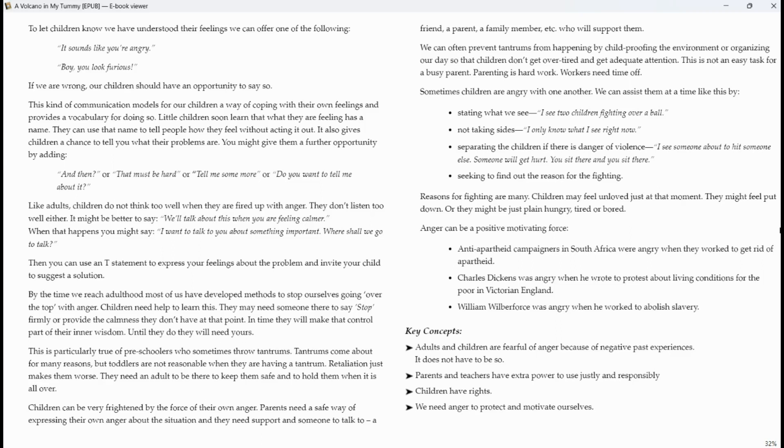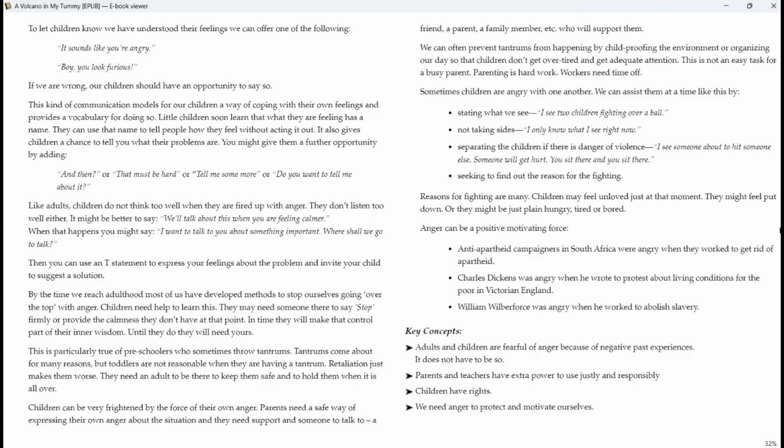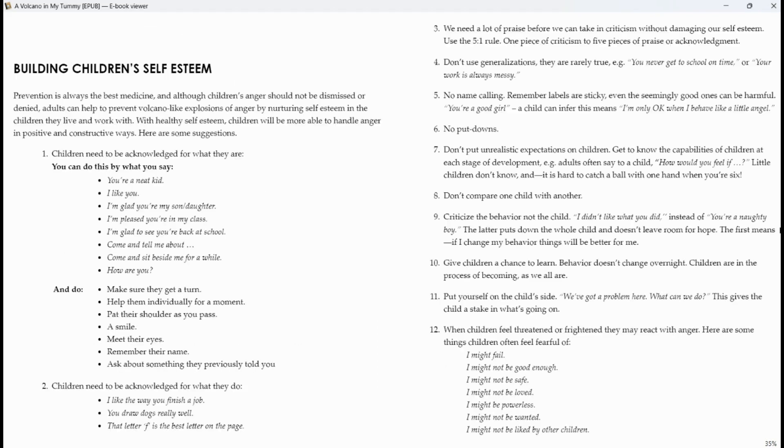Anger can be a positive motivating force. Anti-apartheid campaigners in South Africa were angry when they worked to get rid of apartheid. Charles Dickens was angry when he wrote to protest about living conditions for the poor in Victorian England. William Wilberforce was angry when he worked to abolish slavery. Key concepts. Adults and children are fearful of anger because of negative past experiences. It does not have to be so. Parents and teachers have extra power to use justly and responsibly. Children have rights. We need anger to protect and motivate ourselves. And let's end there.